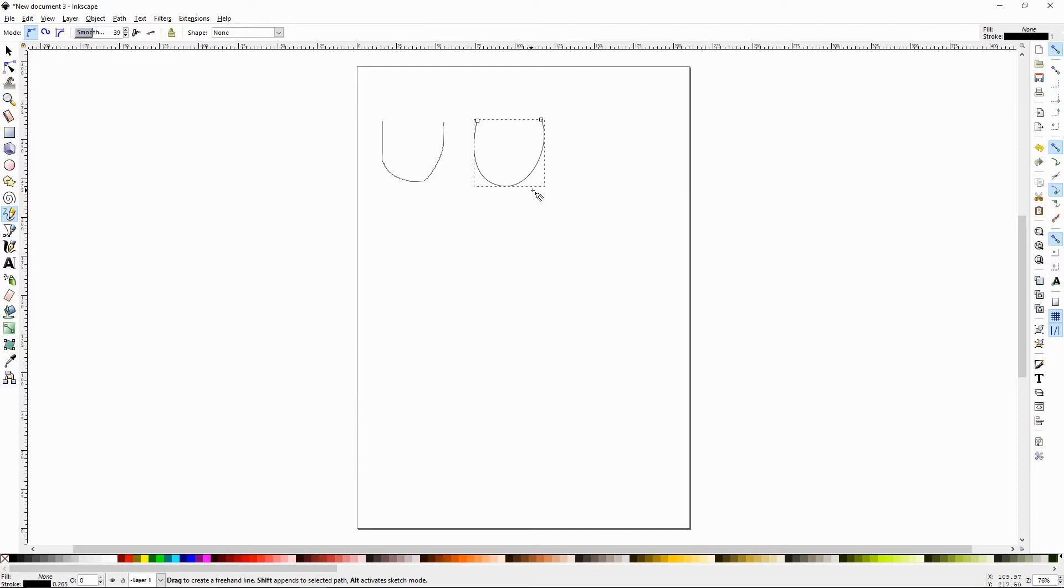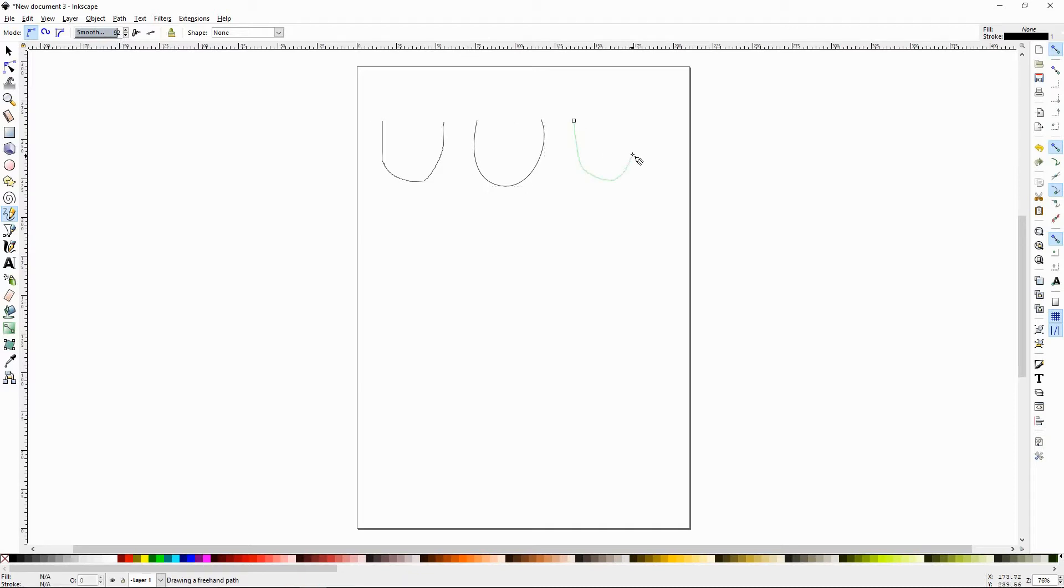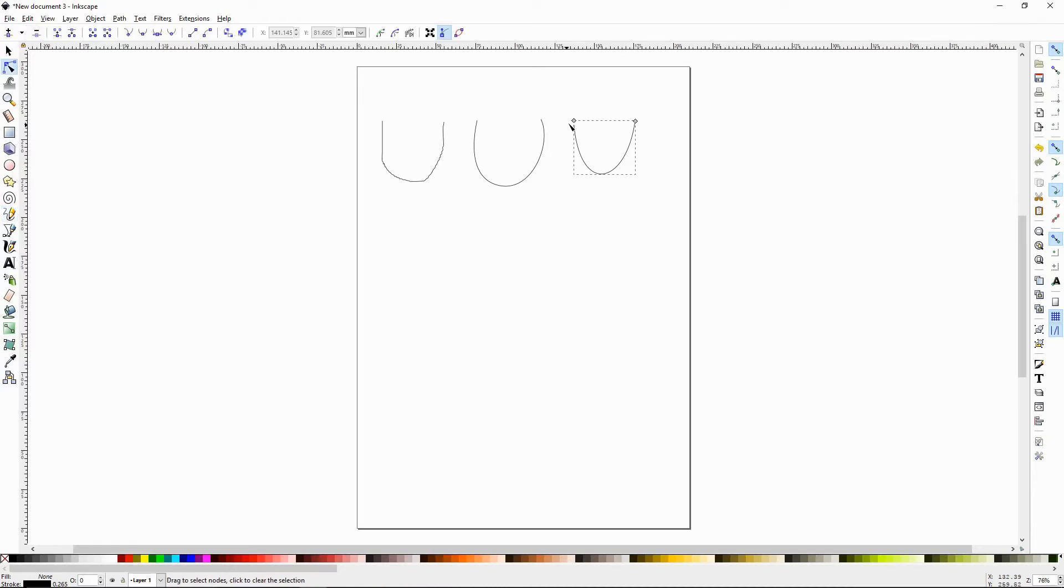Press the P key and we'll set the smoothness up. Let's do like 90. Draw another U and this one's even smoother. Press the N and there's only two nodes in one path.